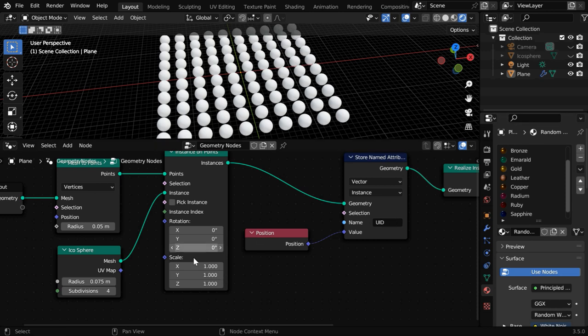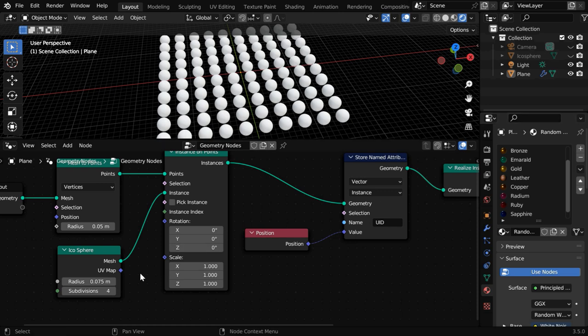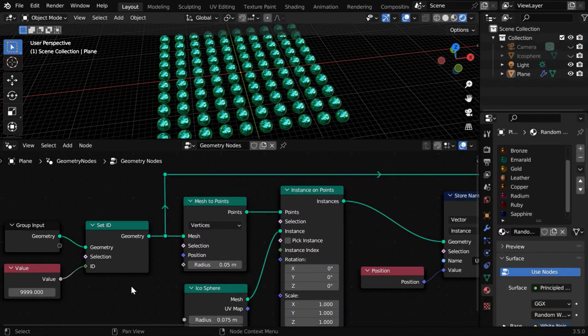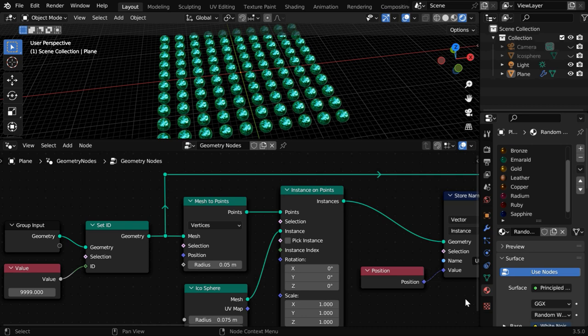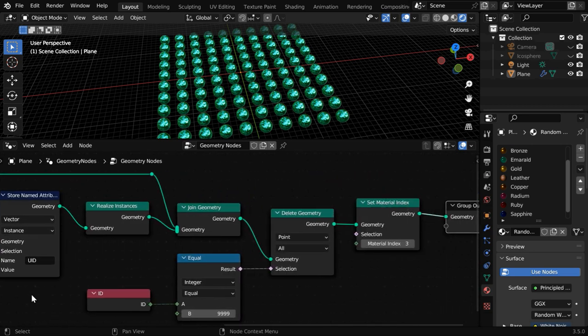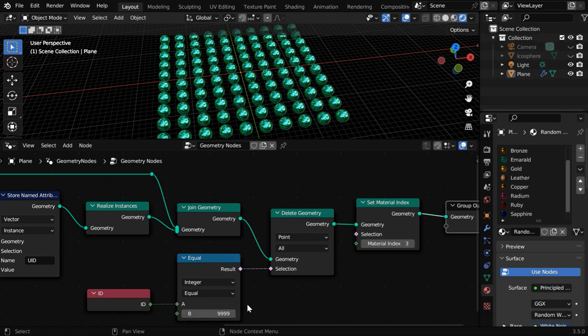These materials won't be available for its instances. If we still want to access these materials from this primitive object, we need to make some changes to this node tree. First we have to use a Set ID node and set some unique number to distinguish the input geometry from the rest. Then we have to join this input geometry with the instances and then delete it based on the same ID number.